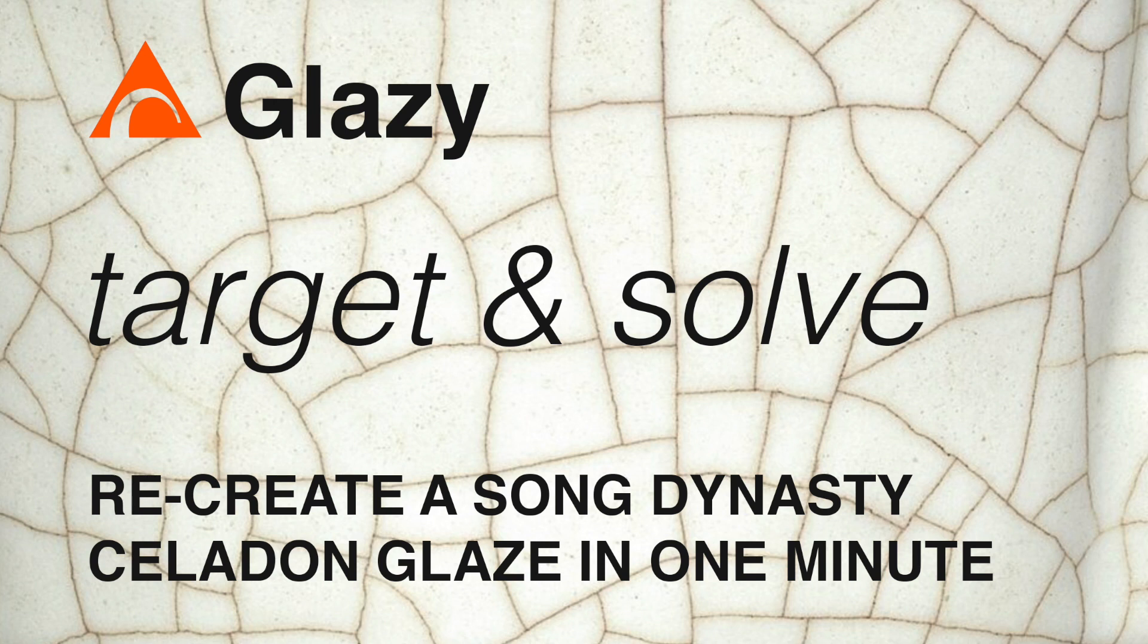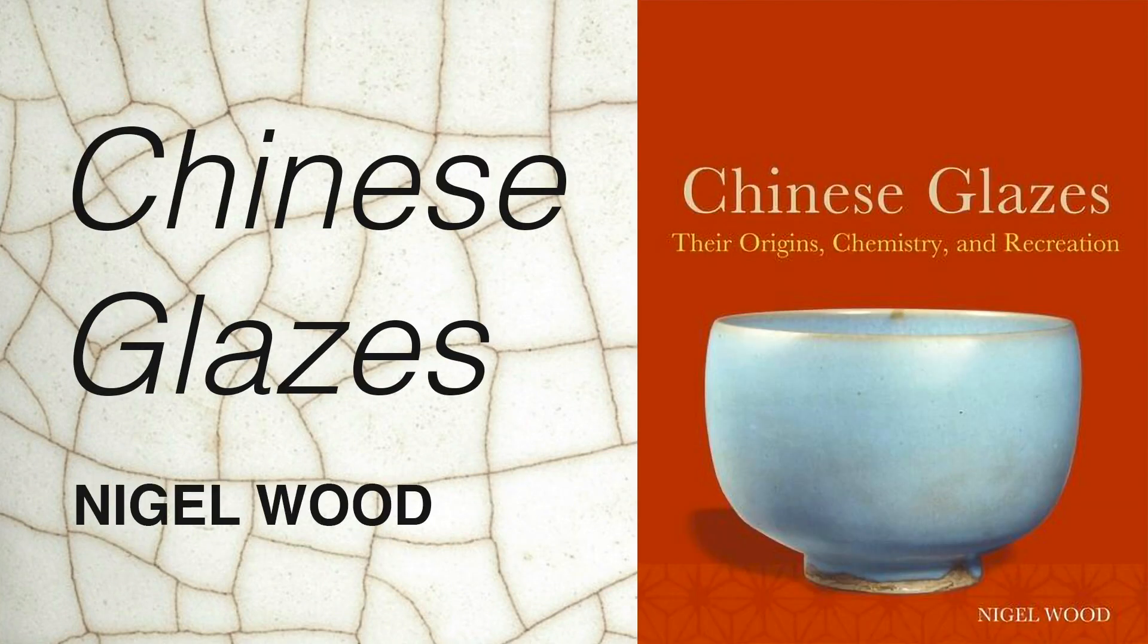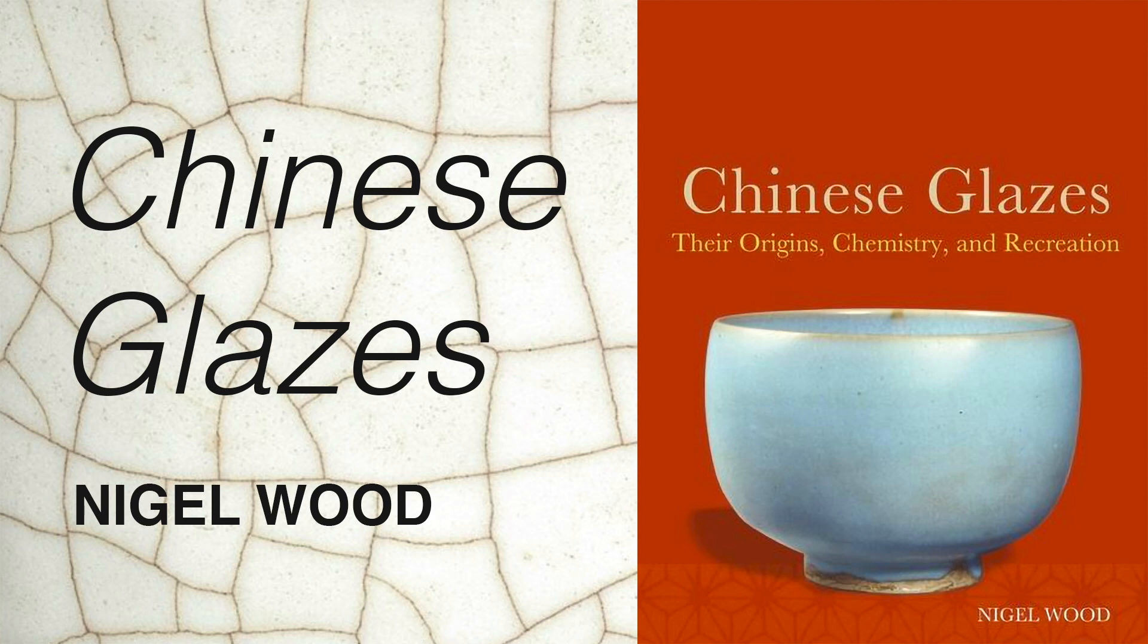So, that's the basics of how to use Glaze's target and solve feature to recreate ancient glazes. If you don't already have a copy, I highly recommend Nigel Wood's Chinese Glazes, in which you'll find a lot of analyses for ancient glazes that you can use with the Solve and Target feature.